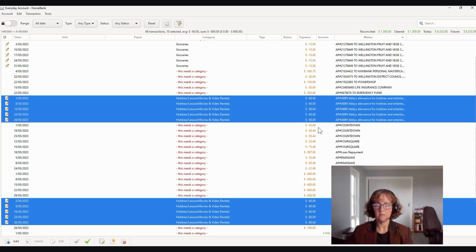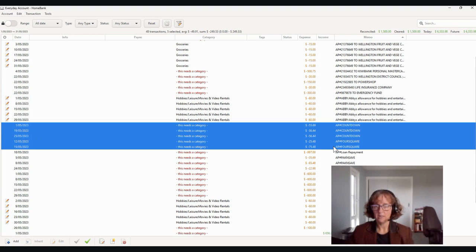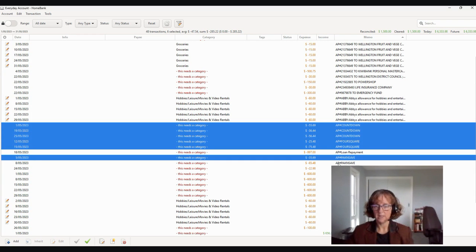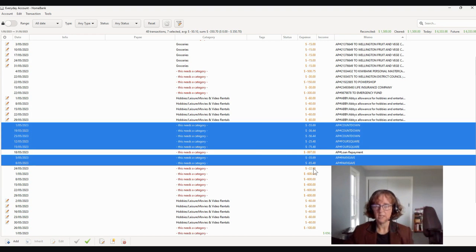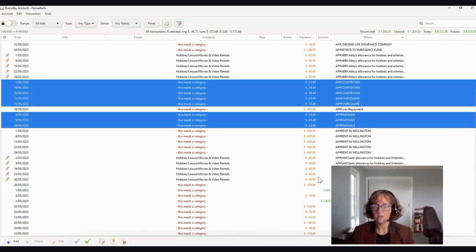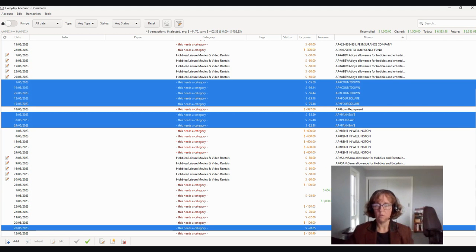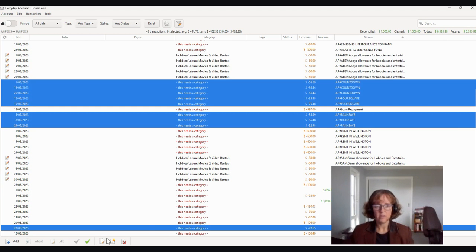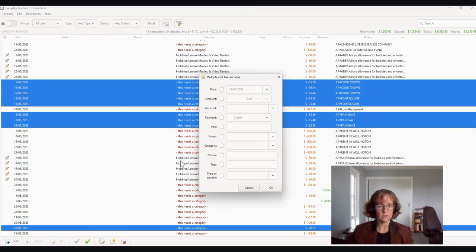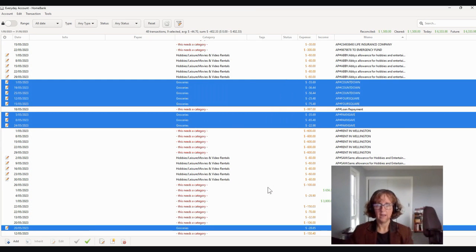So they're going to categorize that as entertainment and hobbies. So hobbies, leisure, movie, all of that sort of thing. And as you can see, we're starting to get down in terms of the things we have to categorize. Countdown and Foursquare, we can categorize all that as well as pack and save. Now to pick each individual one, I just hold the control key down. That's all of that. More Wilsons, that's a grocery store in Wellington. So then we click on the little multiple edit transaction category and that is groceries and OK.